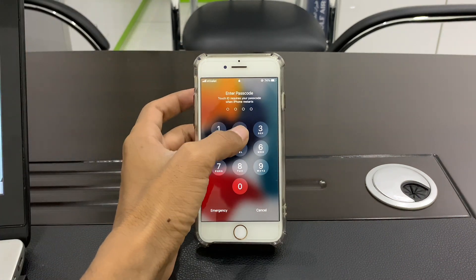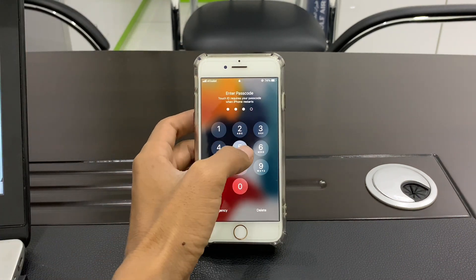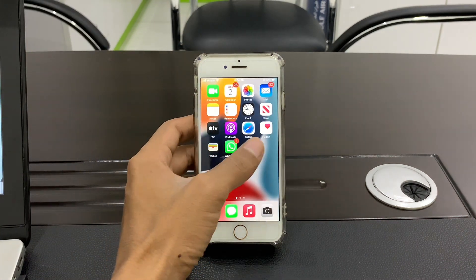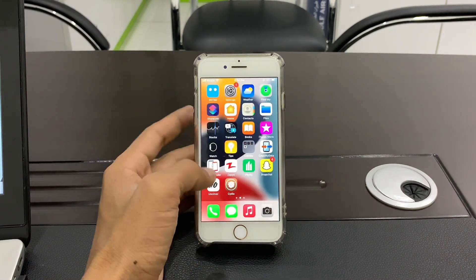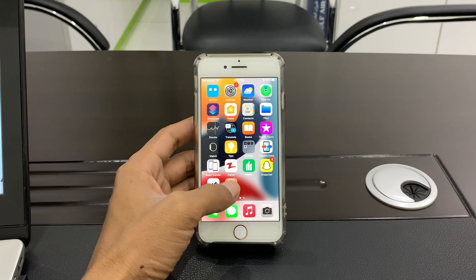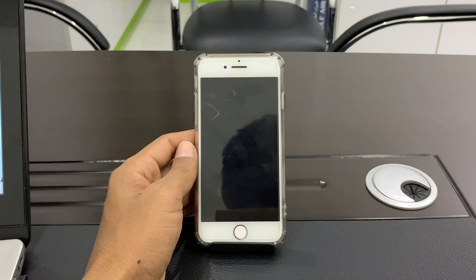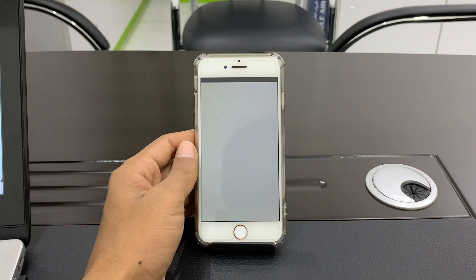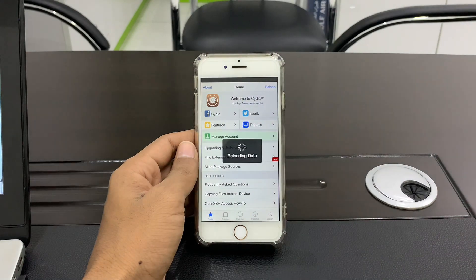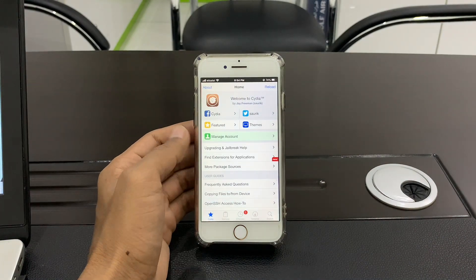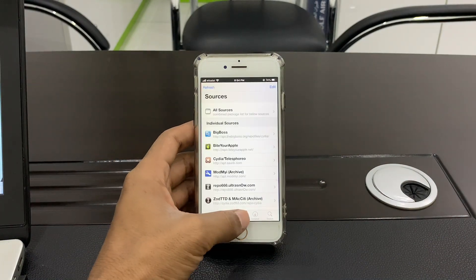Once the device is restarted, enter your password and here you will get Cydia. That means your device is jailbroken.